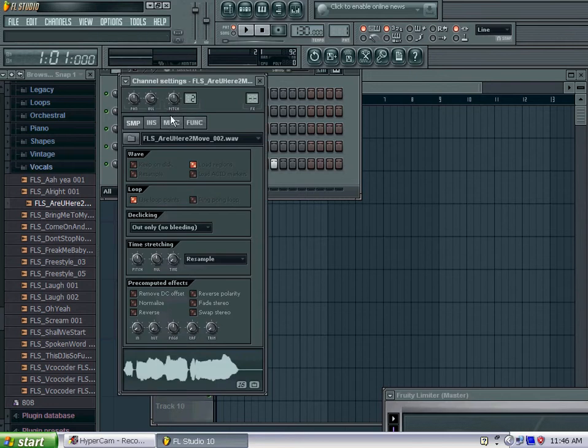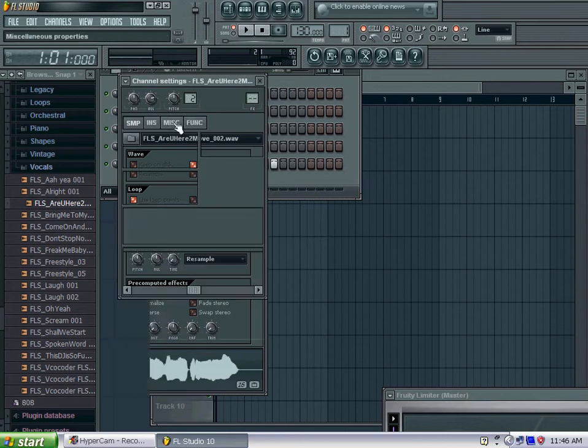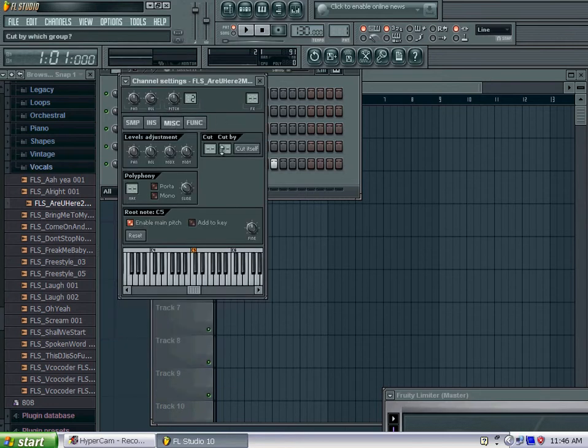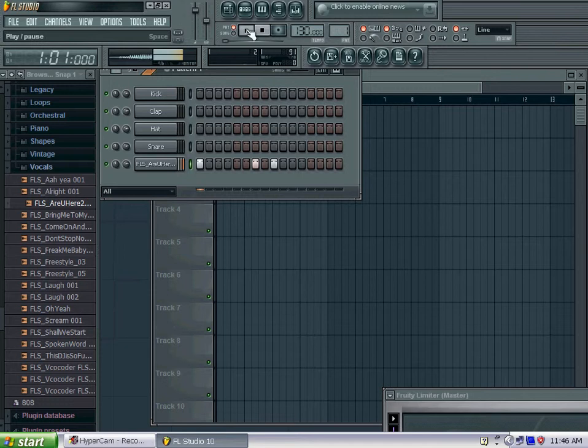So how you do that is you're going to click on it. You're going to go to misc. You're going to click cut itself. And that's all you got to do. Exit out of it.